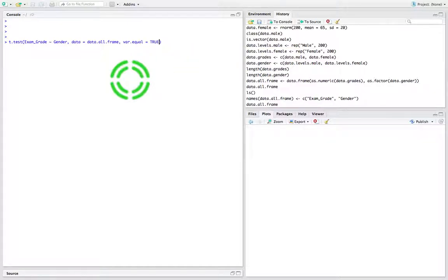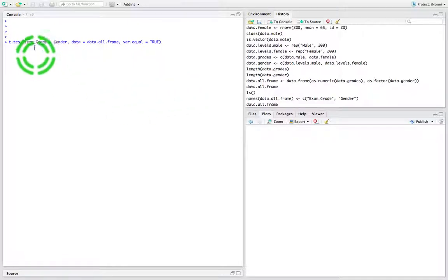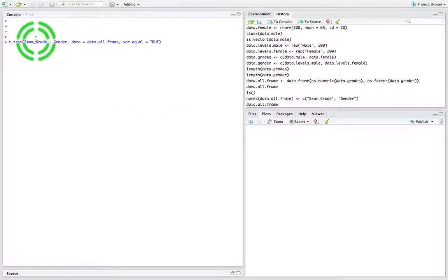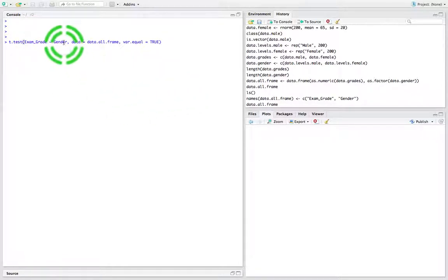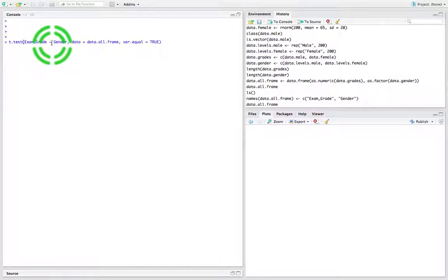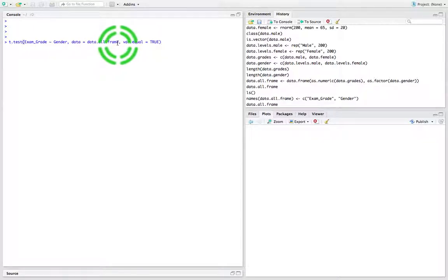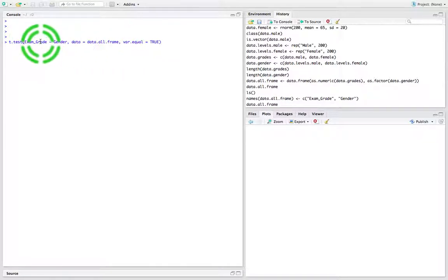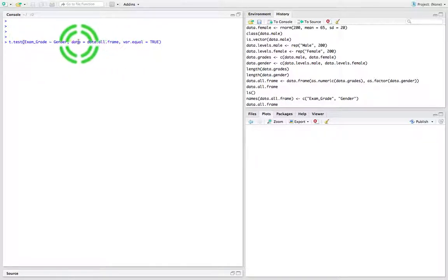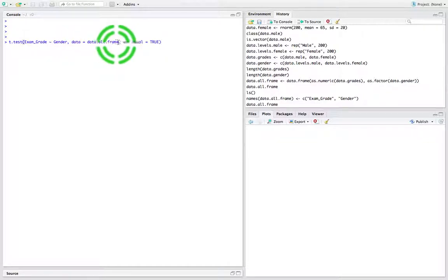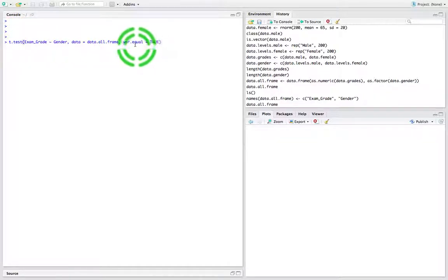We specify our dependent variable followed by our independent variable with a tilde between them. That's combining them together. We specify where the data is coming from and where these columns are specified - they're specified in this data frame that we just created. I would like to run the t-test assuming that the variances are equal.